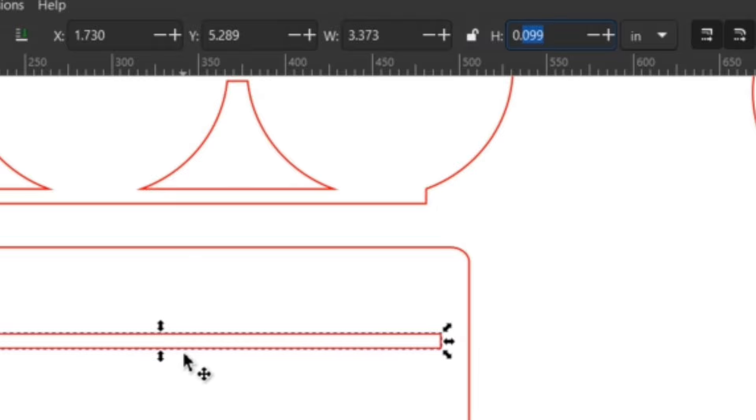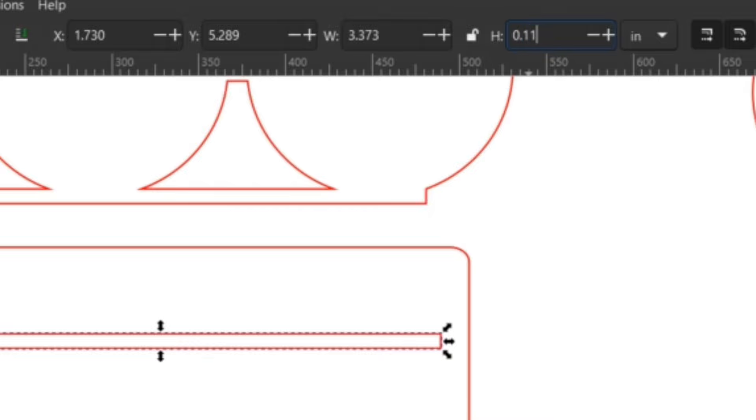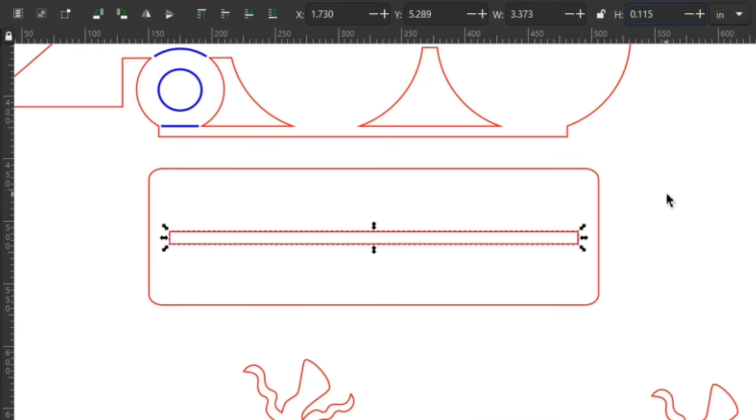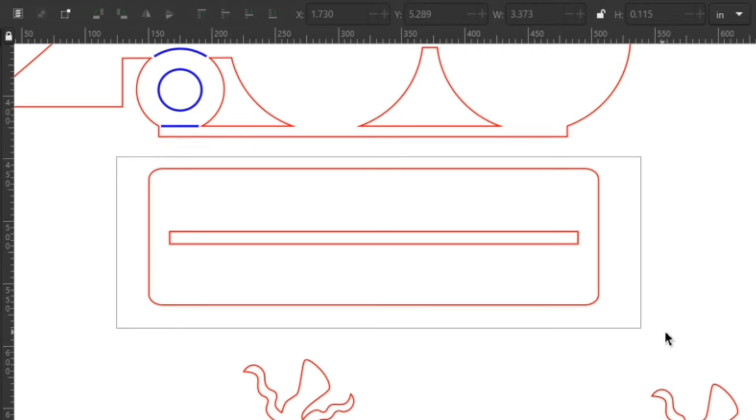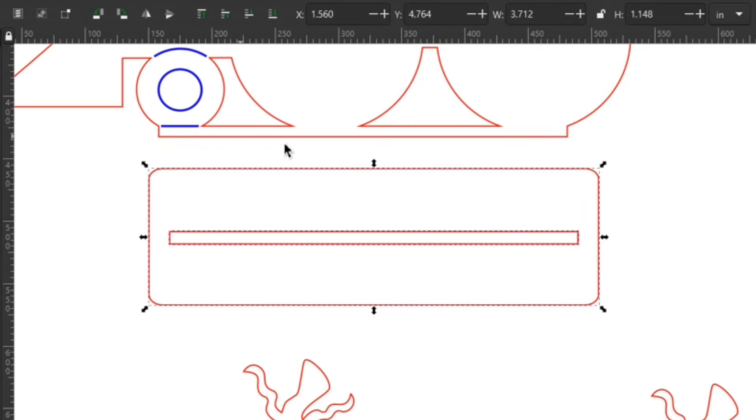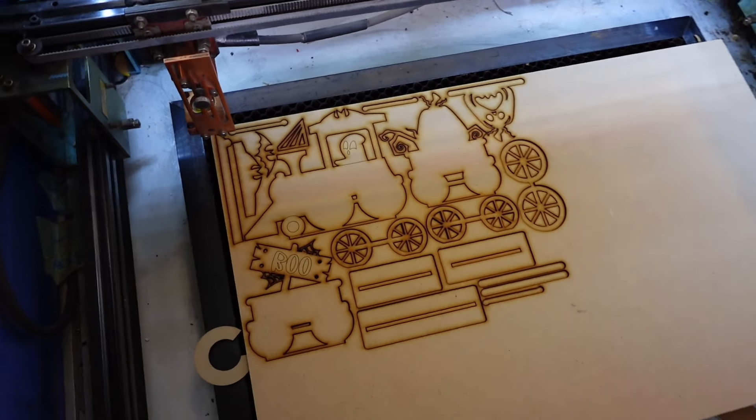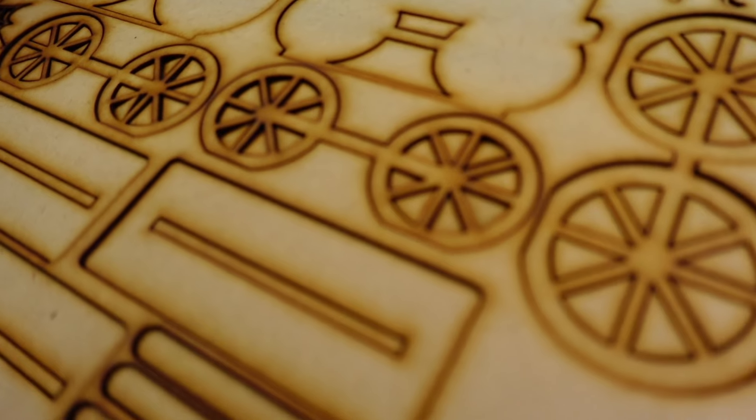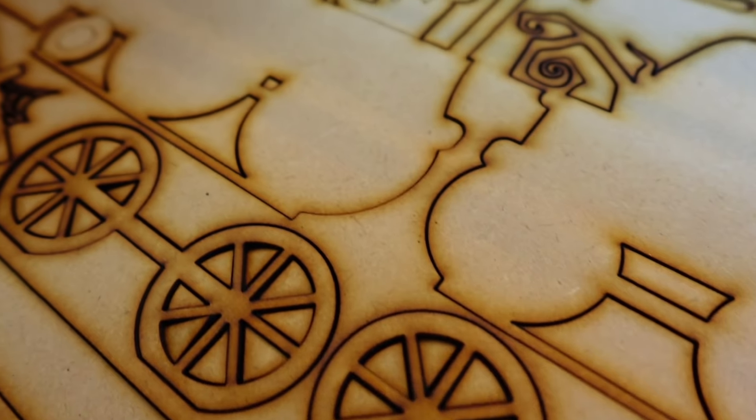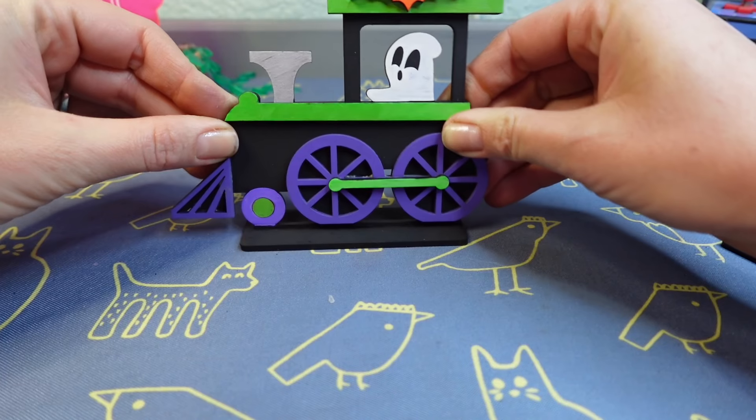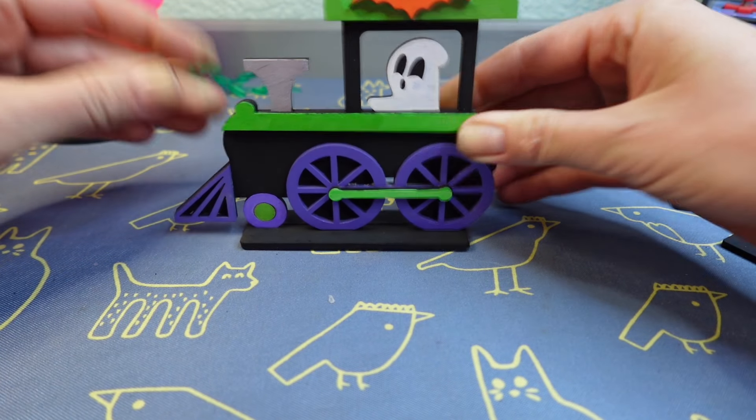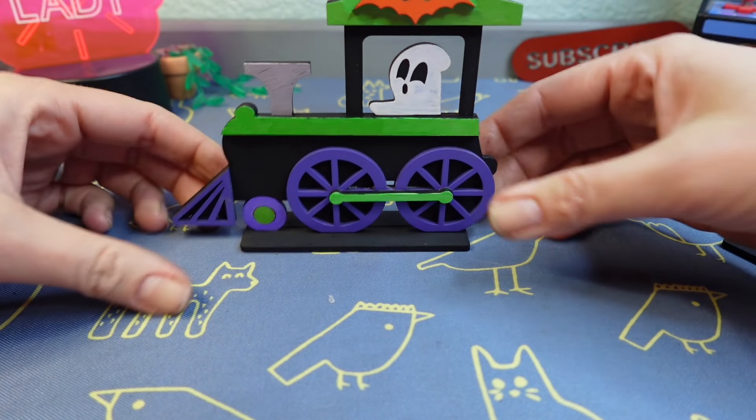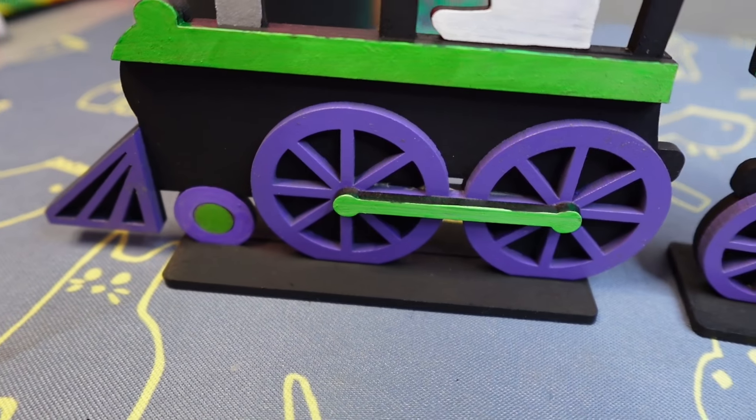I need to adjust the height, not the width. I type in 0.115, our magic number, and hit Enter. It adjusts the rectangle so the train sits just right. You may need to align the shapes—I realigned them to be perfectly centered. I have other Inkscape tutorials that cover that. Now I can cut this out and test it. It's perfect.